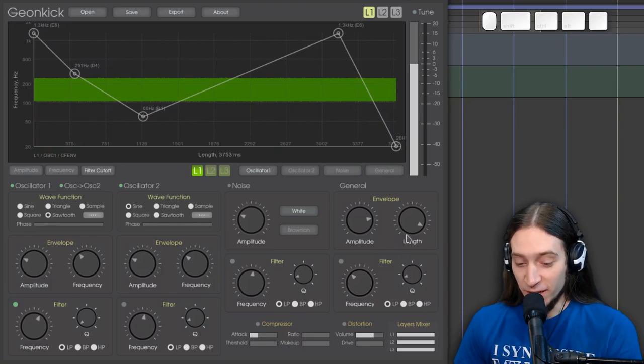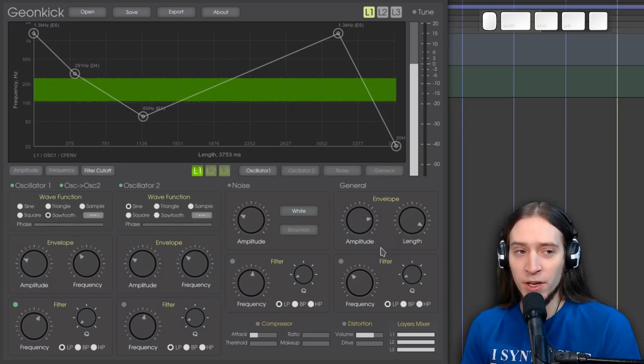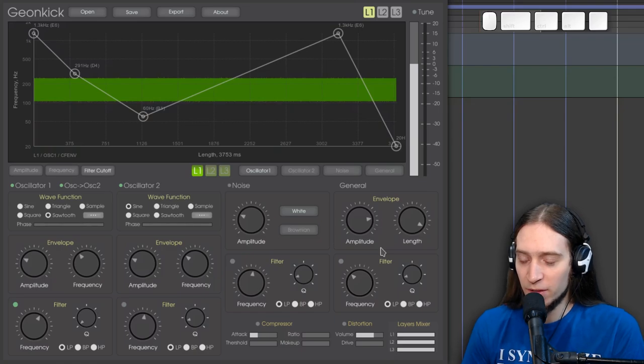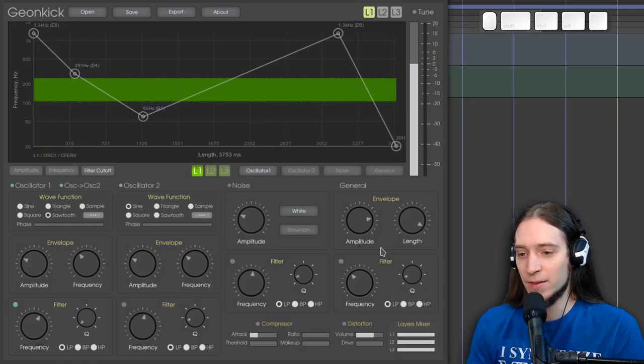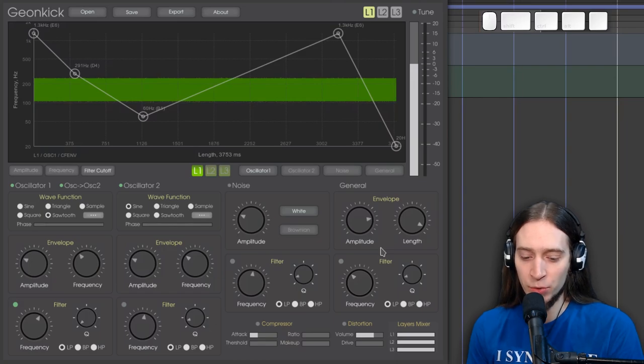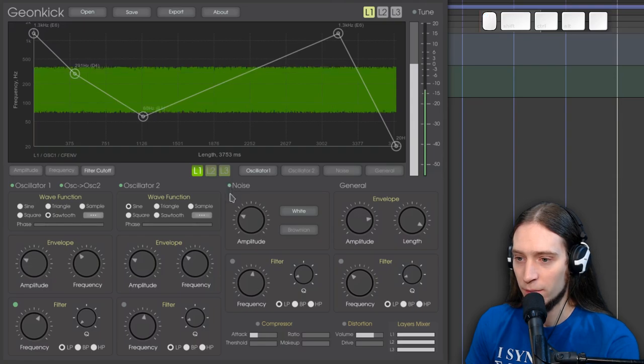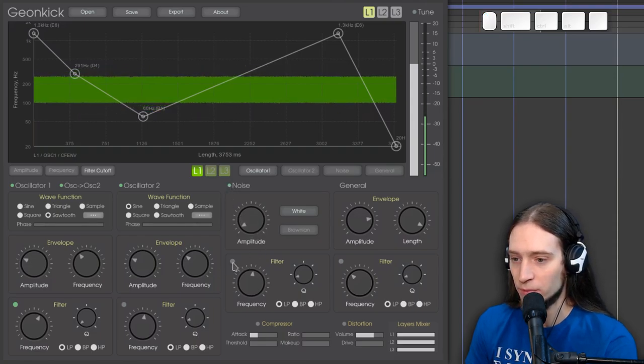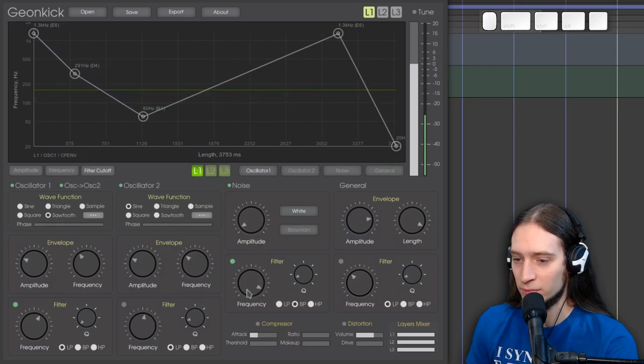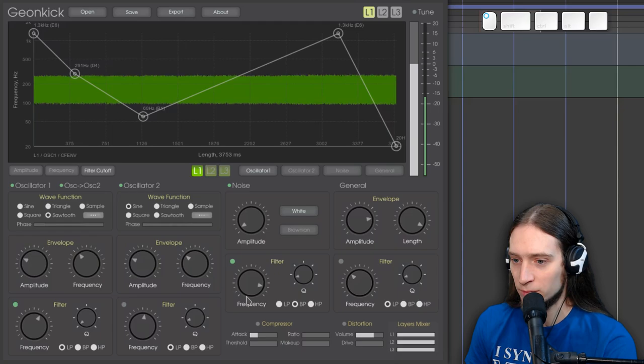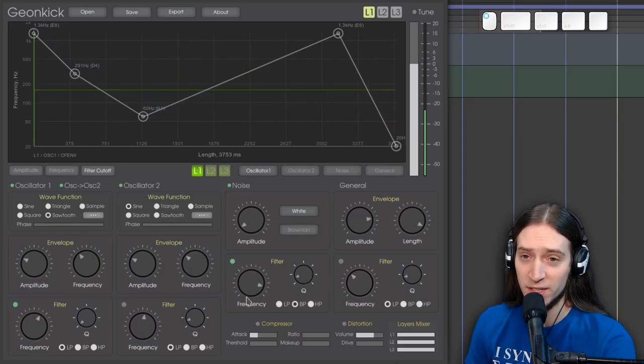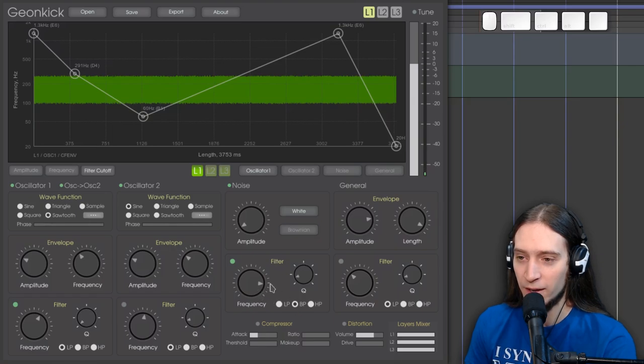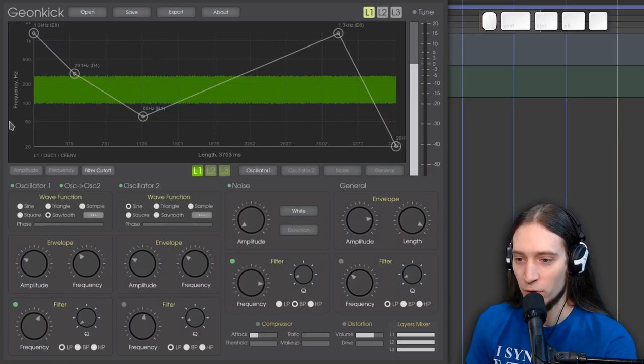Interesting. One thing about GeonKick that is a bit like missing is that it has... It only produces mono sounds. There is noise source, but it is perfectly mono. Also, I've noticed that sometimes when you go too high with the filter on the noise, it breaks the waveform.